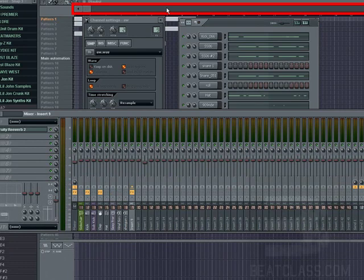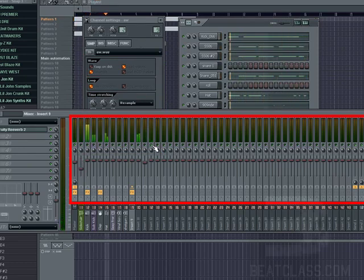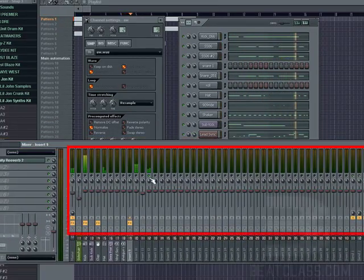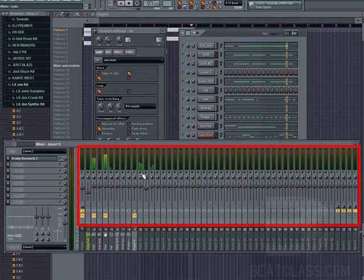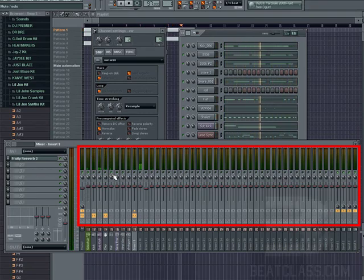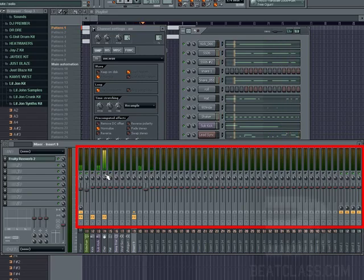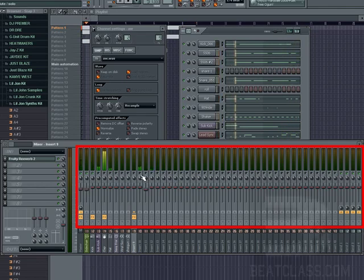We can listen to each instrument coming through each effect separately. Here we go — here's my theme. My sample on 9. Hi-hat. My sub. My kick. And the whole track.